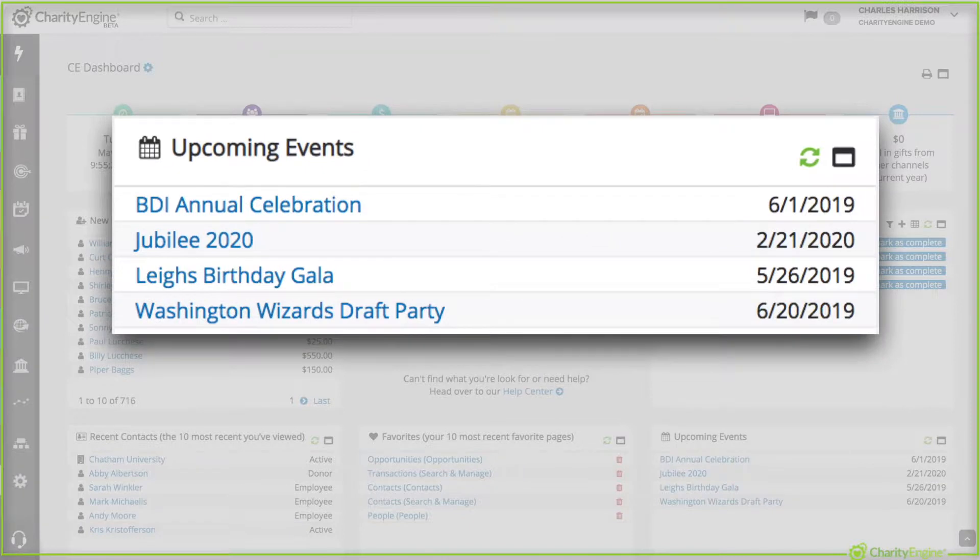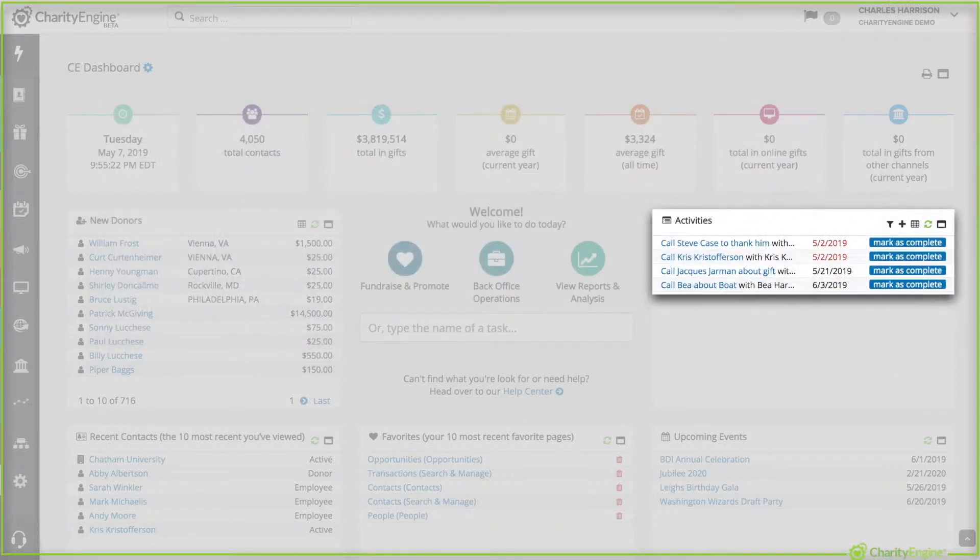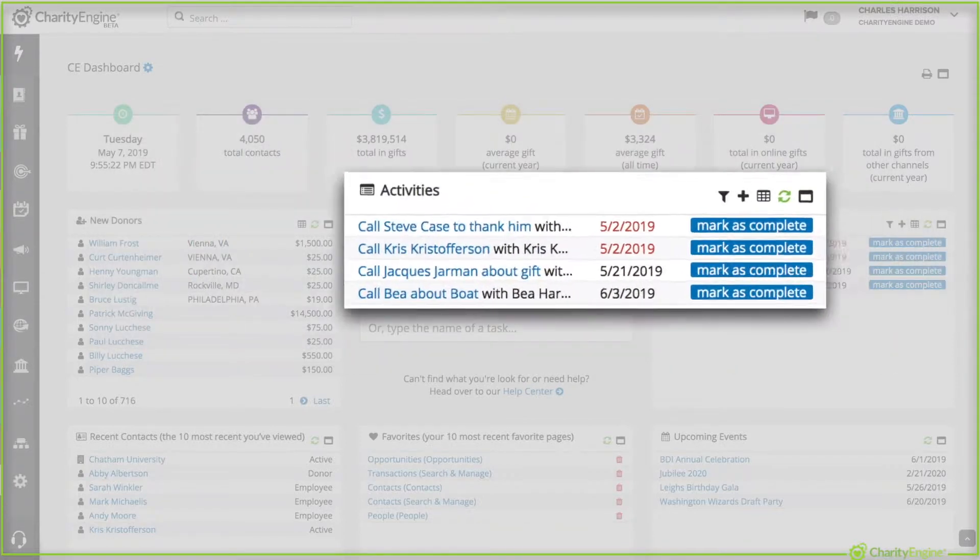Upcoming events is exactly that. All of your organization's events presented and click on the link to go into managing it.